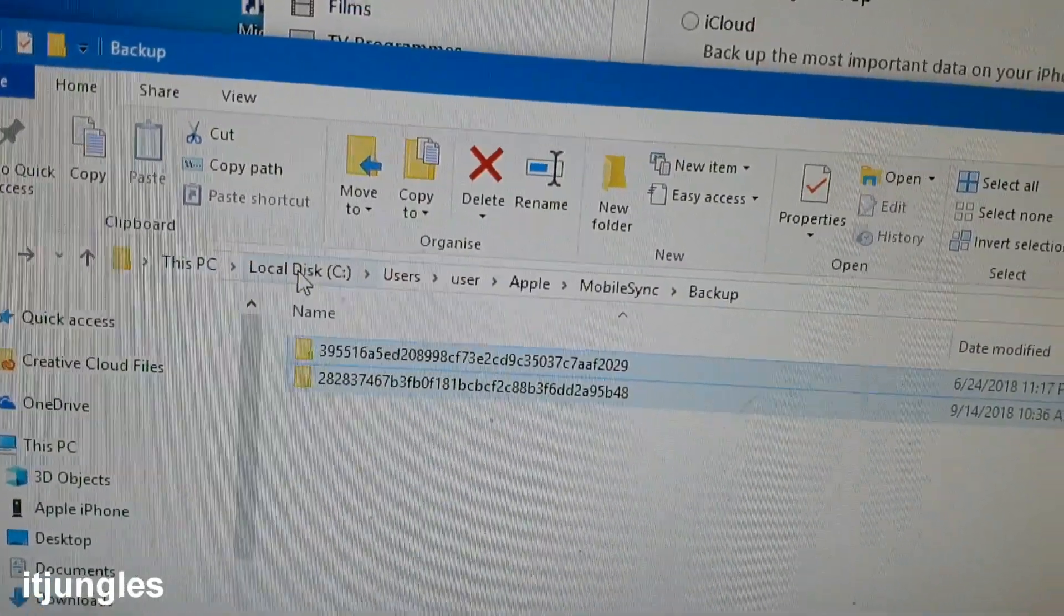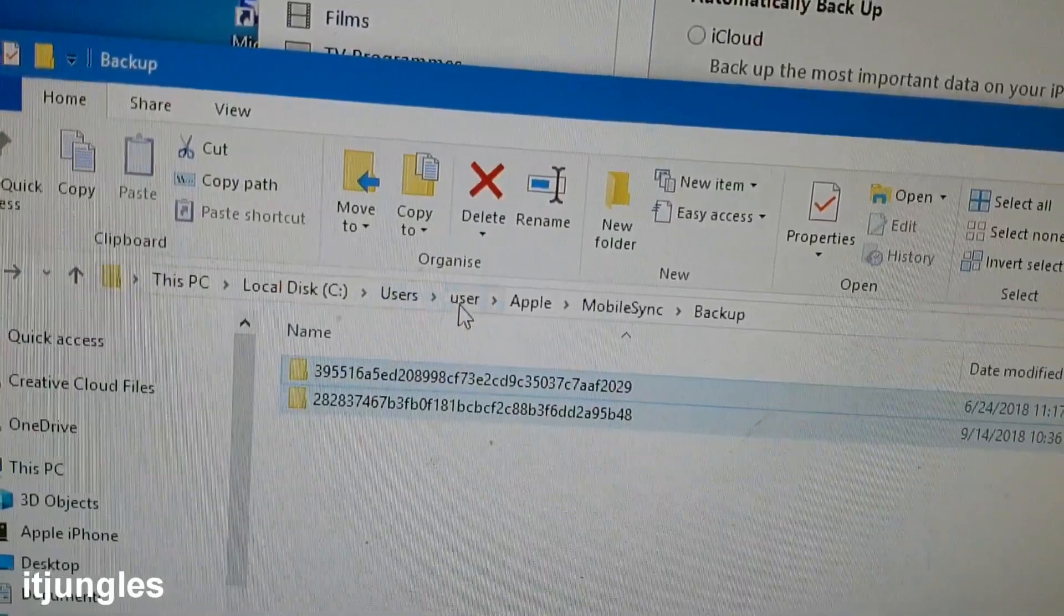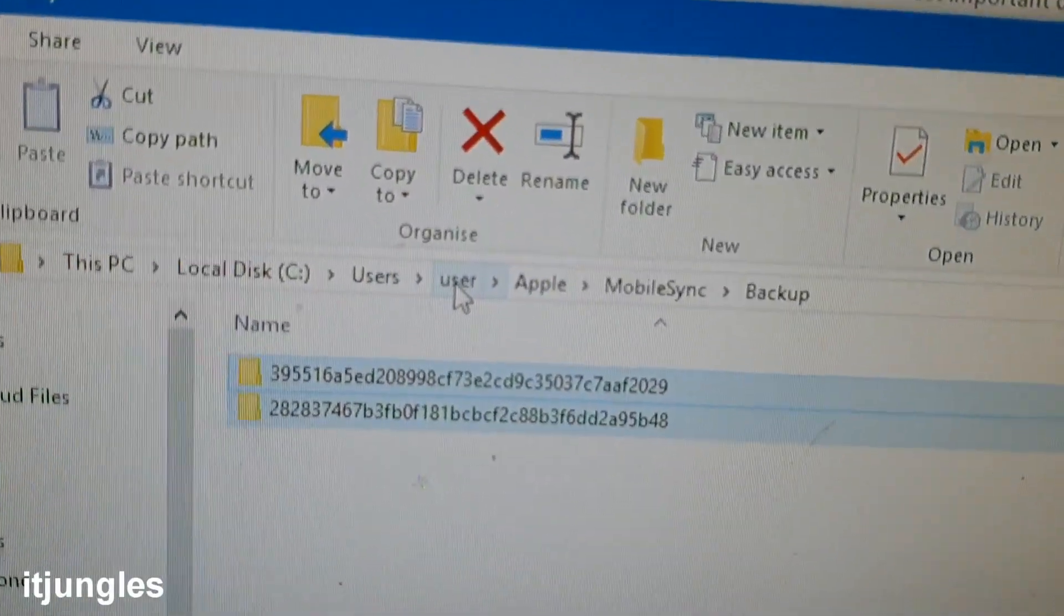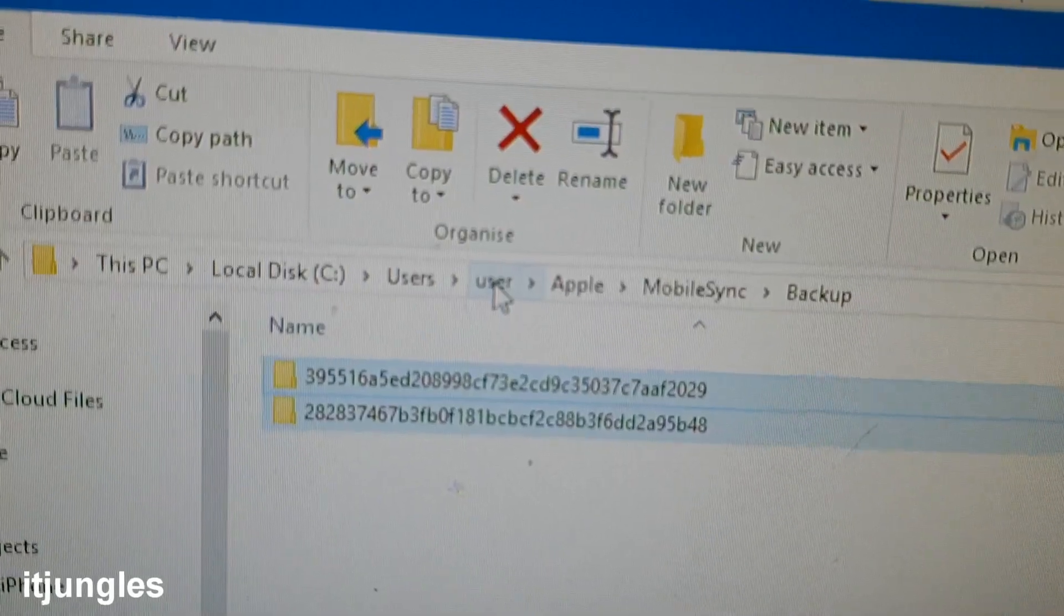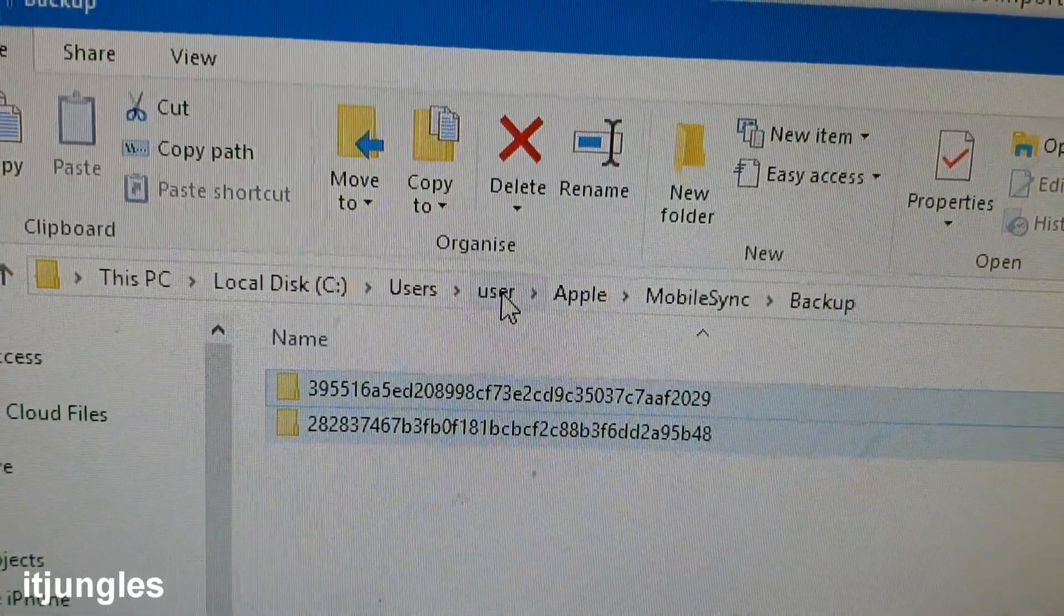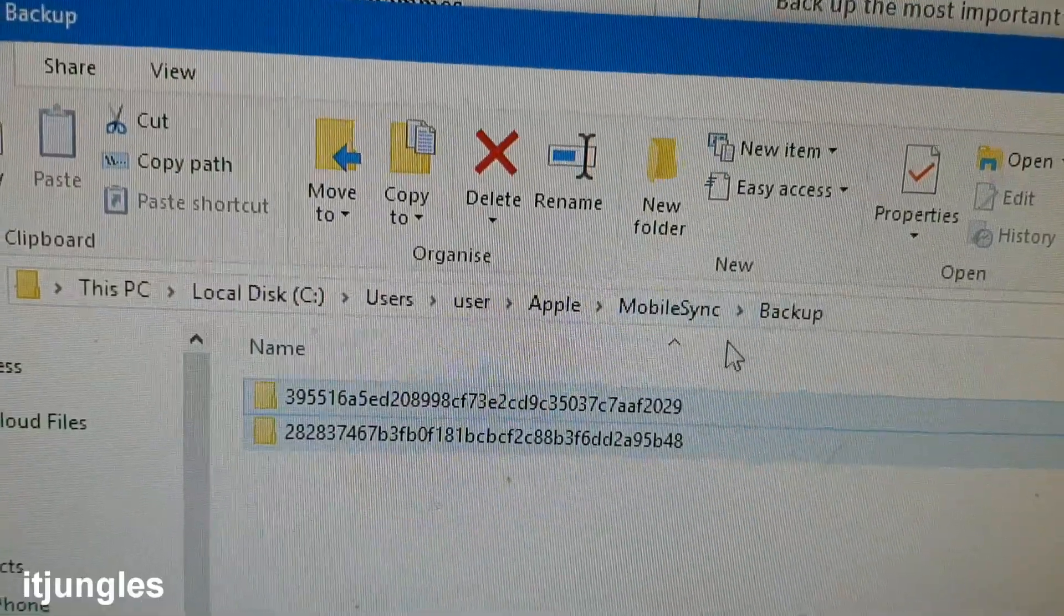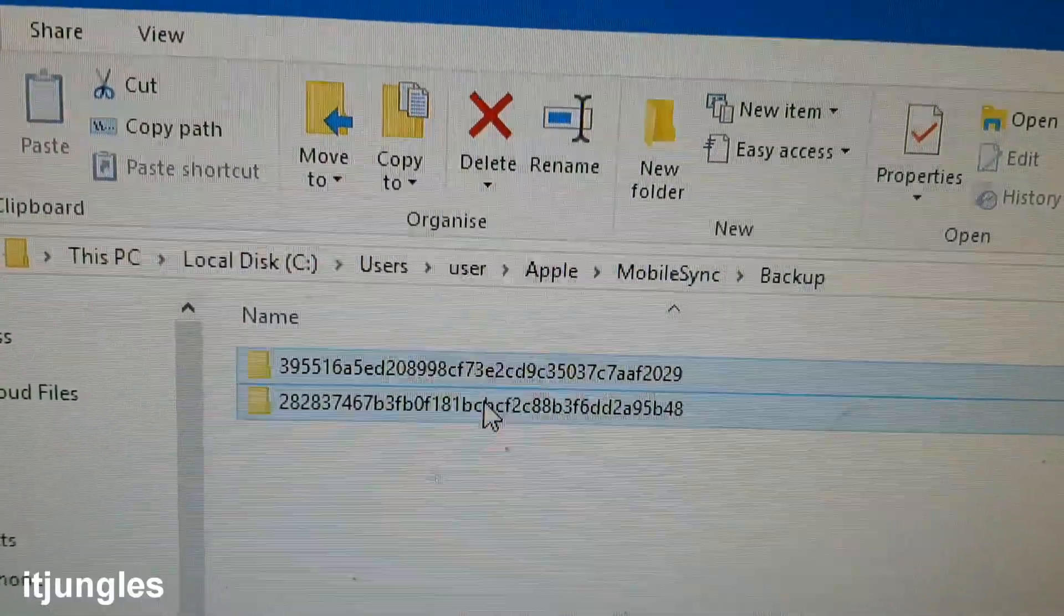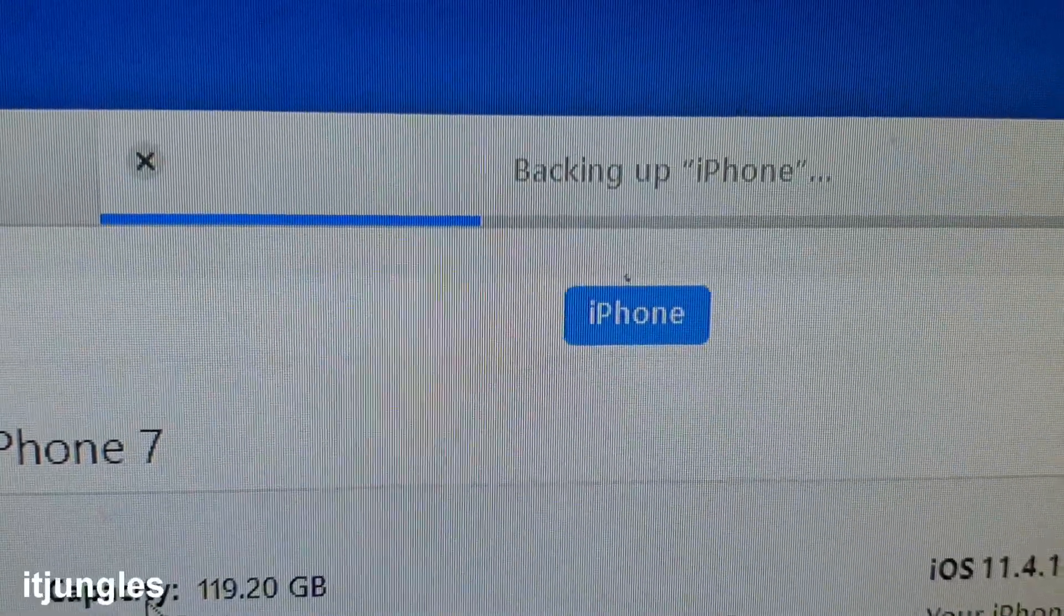So you go to your computer, local disk C drive, and then users. And then this user is the username of your computer. So if you create a username Mike, it will show Mike or David, for example. And you go to Apple, mobile sync, and backup. And here are the two folders of the backup files.